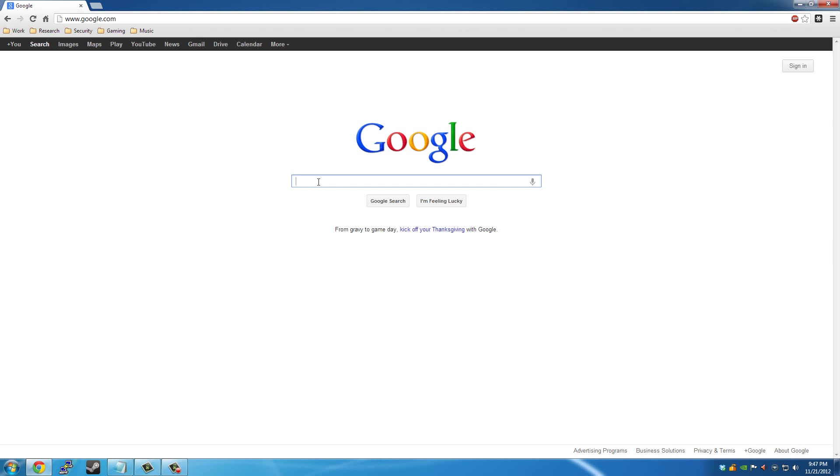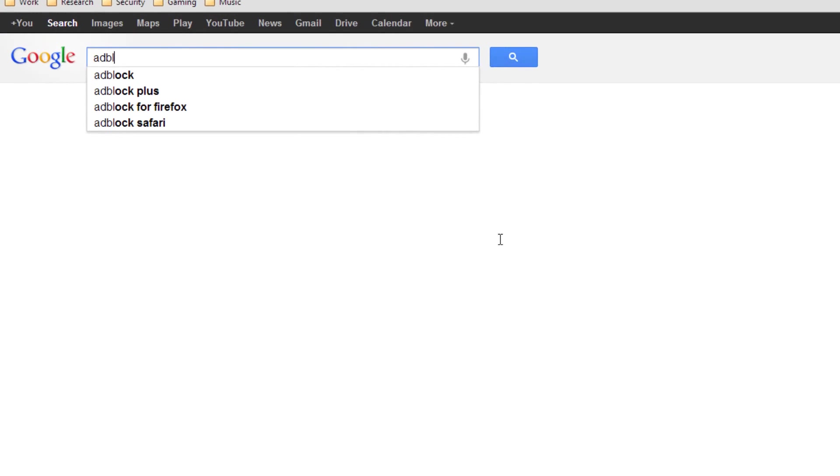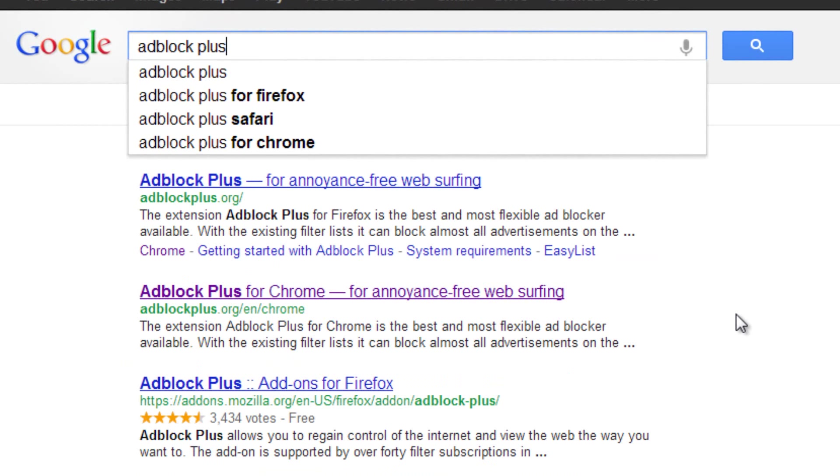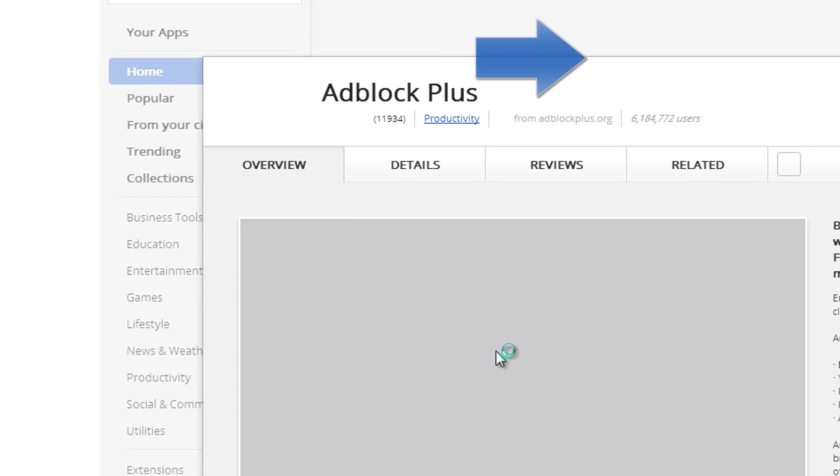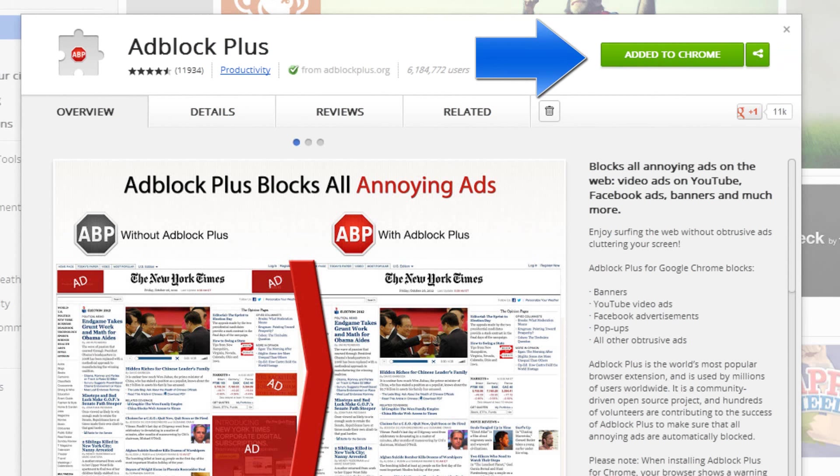So to get started, let's look for Adblock Plus. The name itself tells you—Adblock, so it blocks ads, and that's what we're looking for. You would go to the Google Chrome store or the Mozilla plugins page, click add, and then that's it.